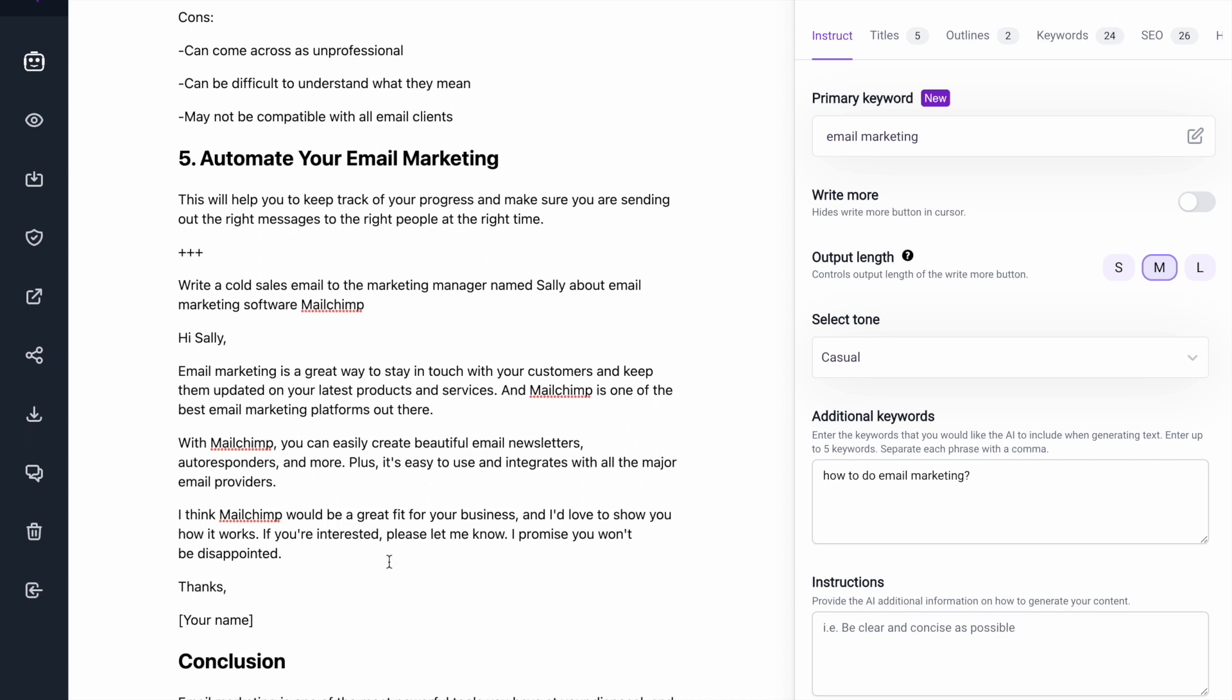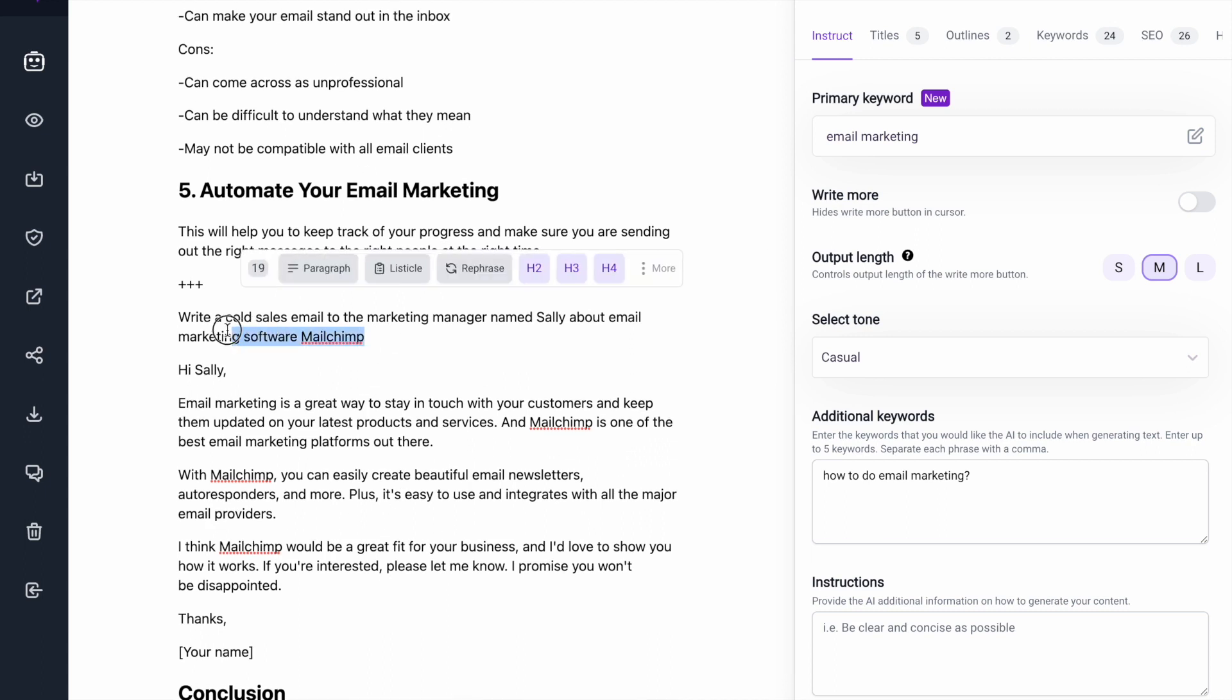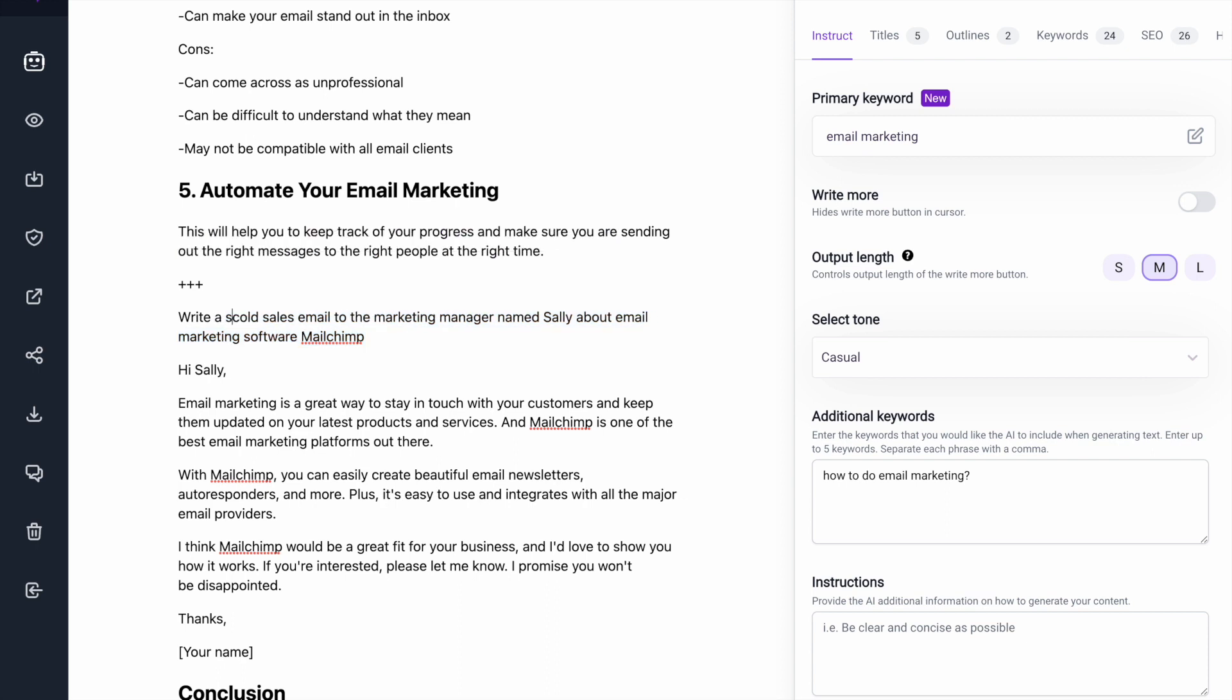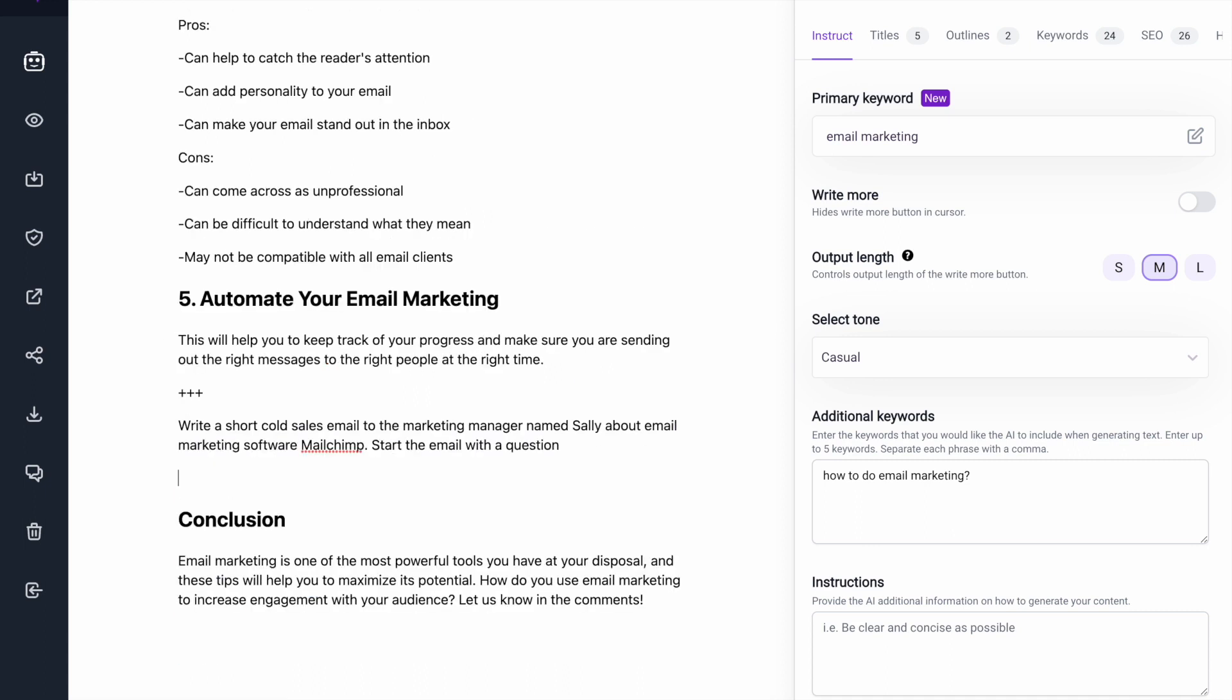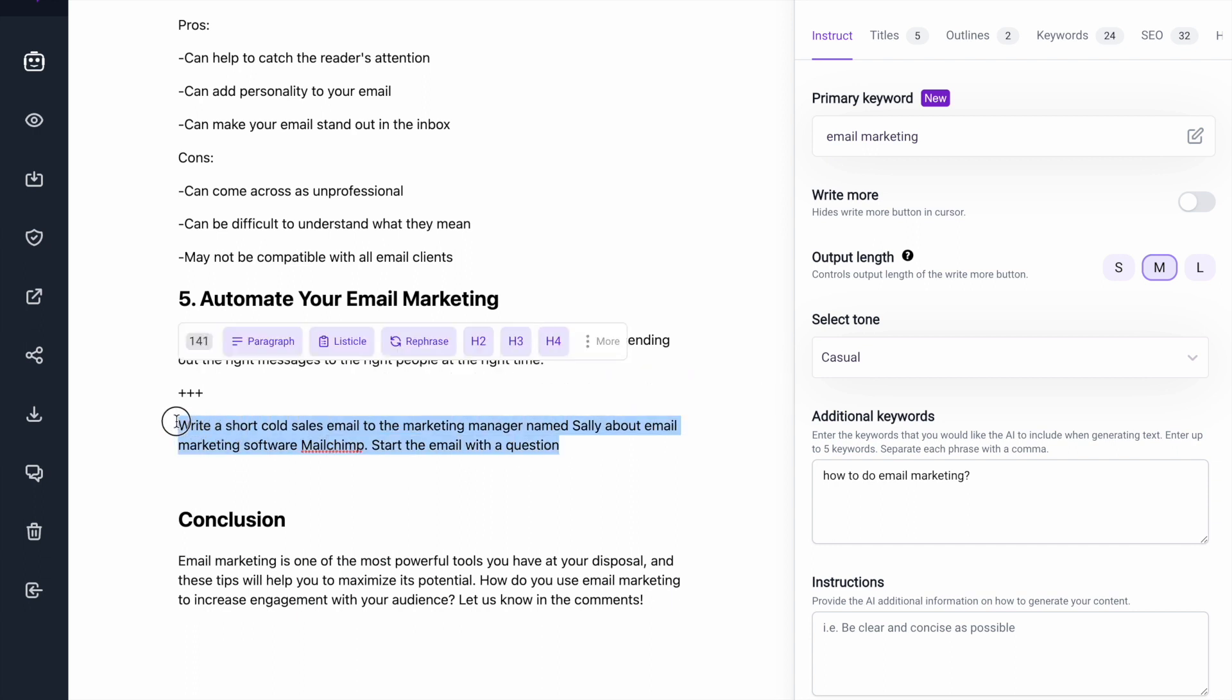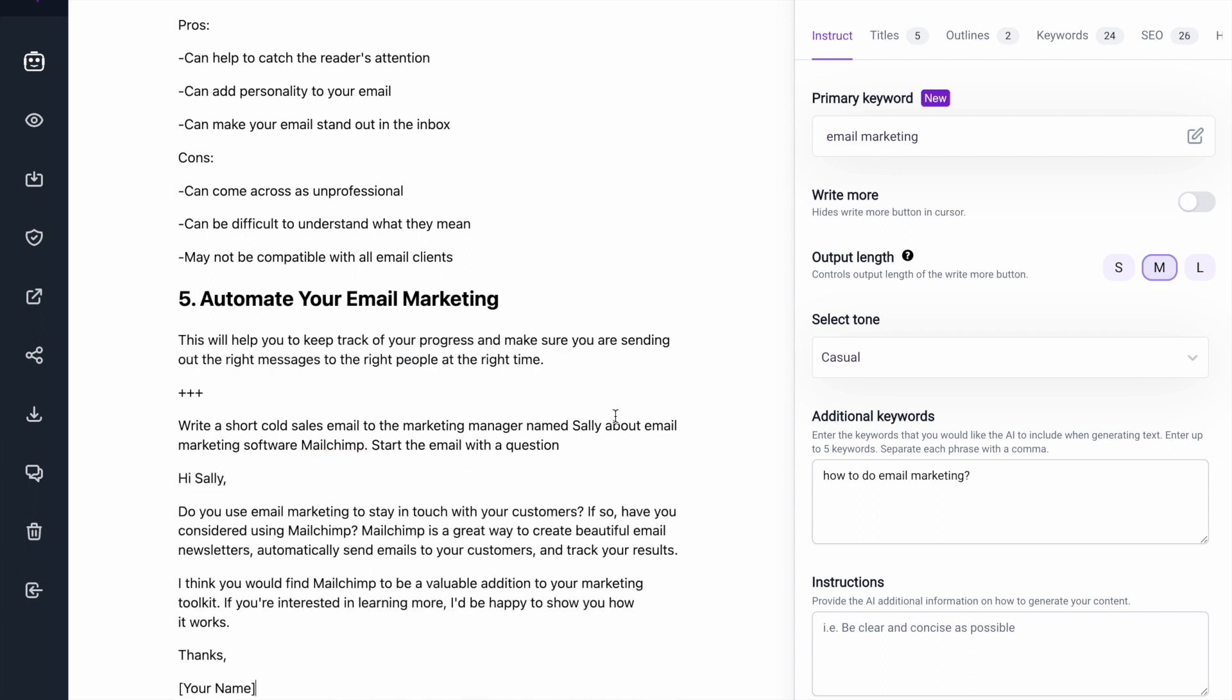All right. And maybe I want it to write a shorter sales email. So write a short cold sales email to the marketing manager and start the email with a question. So I delete this, highlight this. There we go.